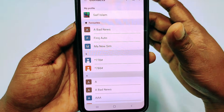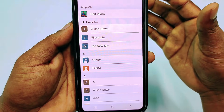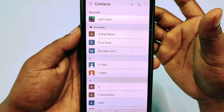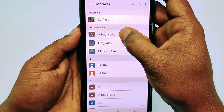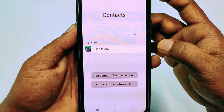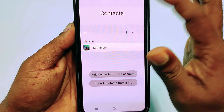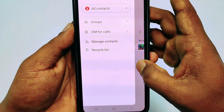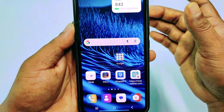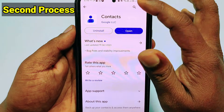This is the first process. If the first process doesn't work, you can follow the second process. Let me delete all contacts again — you can see I have no contacts available in my contact list. So let me show you the second process.